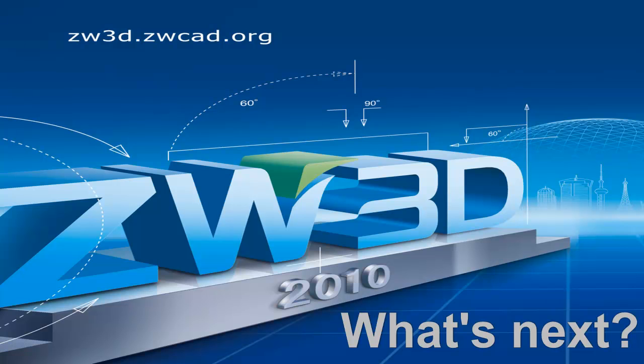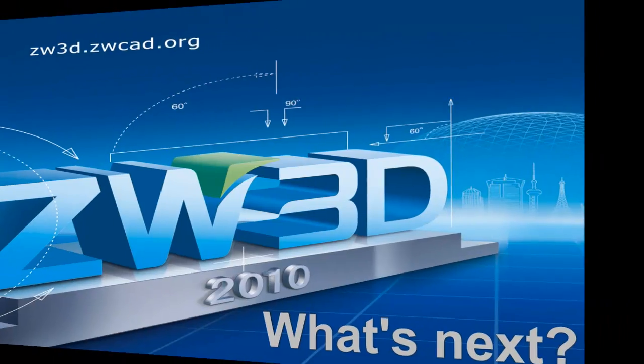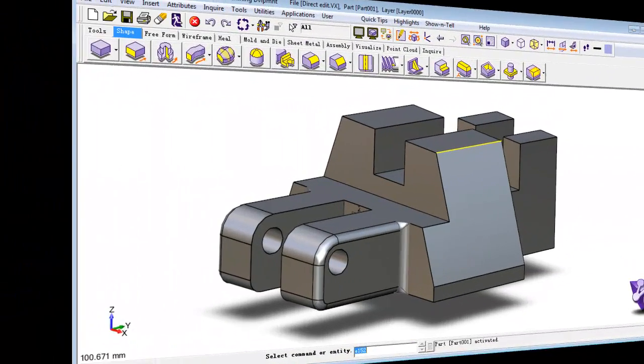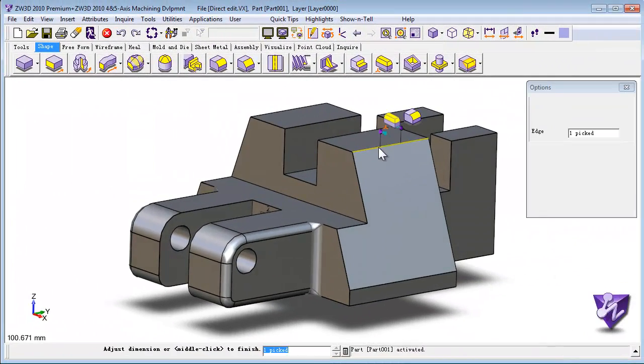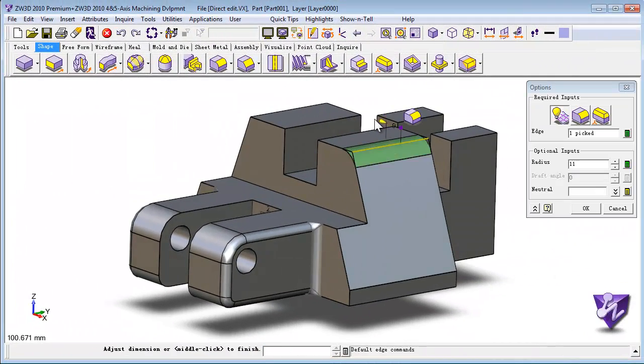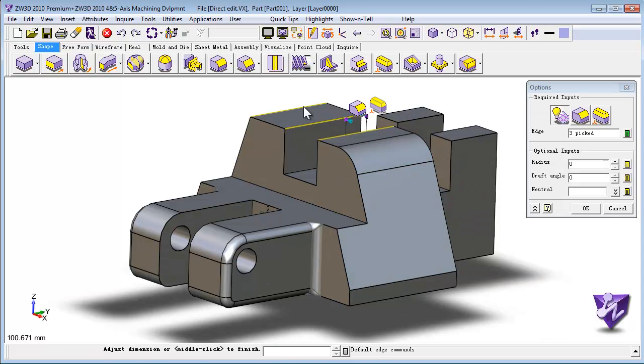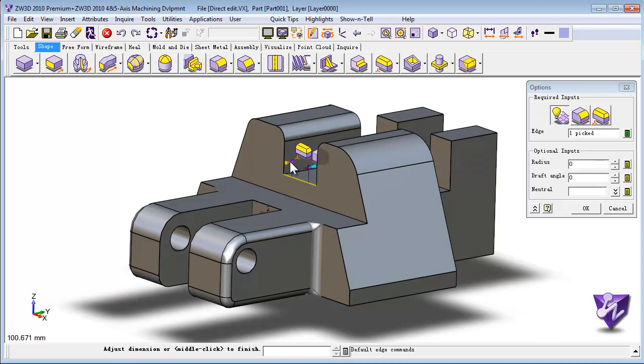ZWSoft will soon release its next generation 3D SmoothFlow design paradigm. SmoothFlow will make ZW3D 2011 the fastest, most effective 3D CAD system available anywhere.